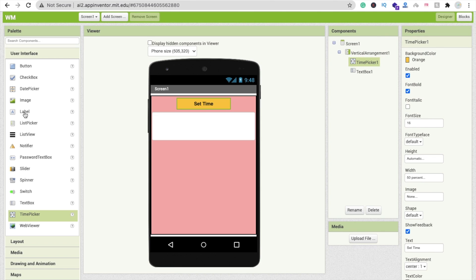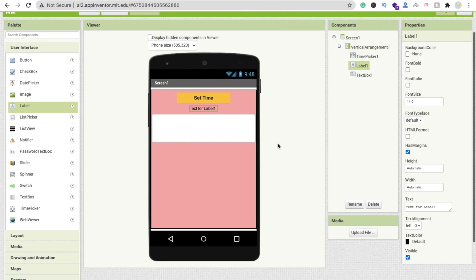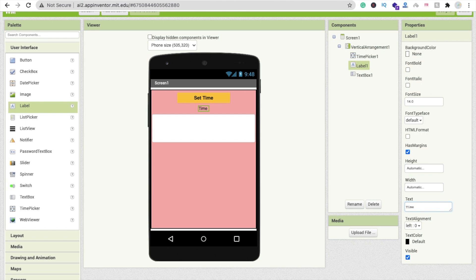Now drag and drop a label so we can display what time has been set. Set the font to bold and font size to 16.